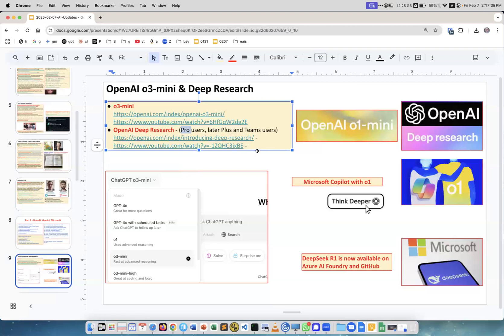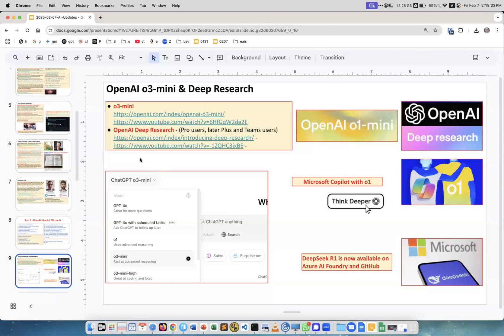What's interesting is that Google Gemini also has a deep research product released in December, now with a new even better version. Some people compare them - they have pros and cons. Gemini can collect more information because it's Google, but OpenAI is better at structuring it and providing more useful reports.